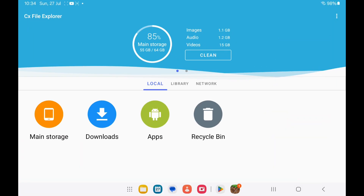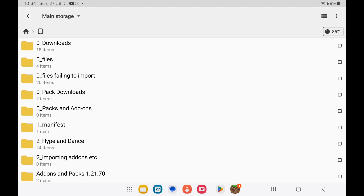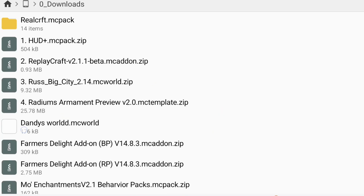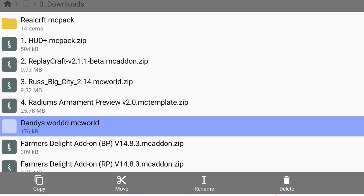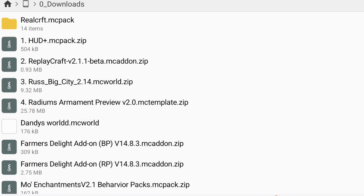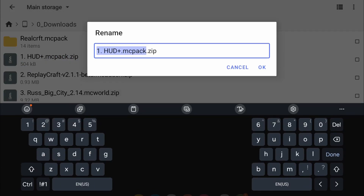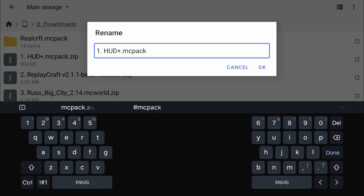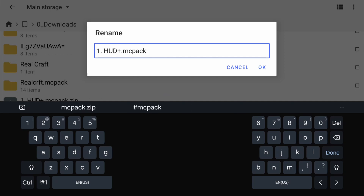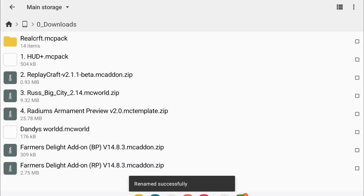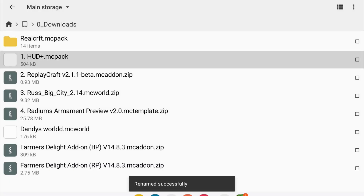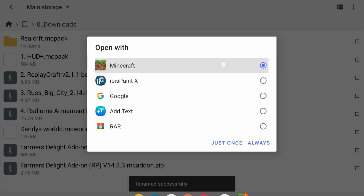Start by opening the app and go to where you have the downloads. Any files that look like this one right here, you can just tap it. But if it's a zip file, long press on it, click on rename and remove the .zip, and add .mcpack if it isn't there already. Click OK and then you can import it into Minecraft.